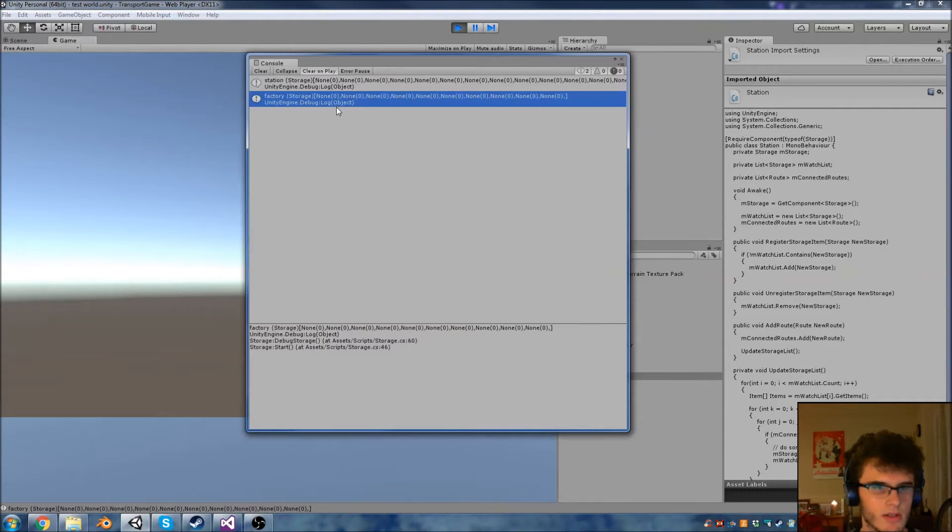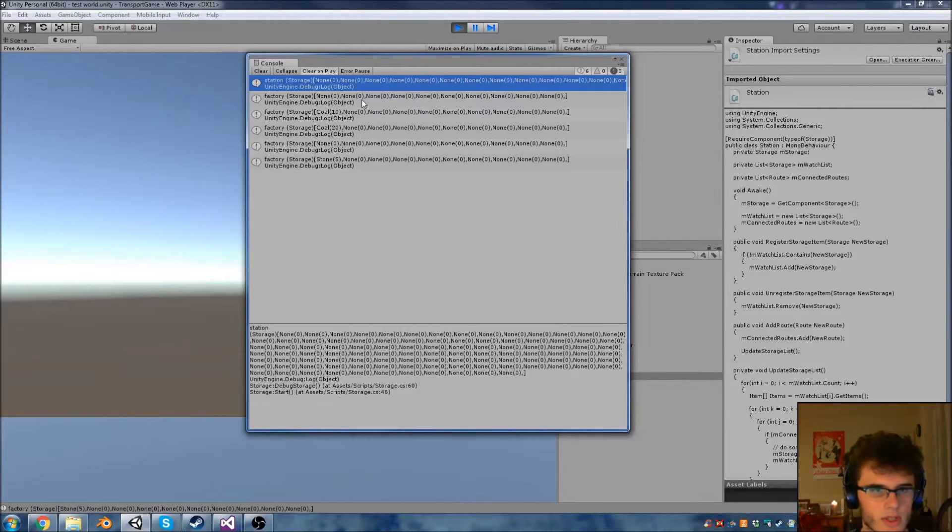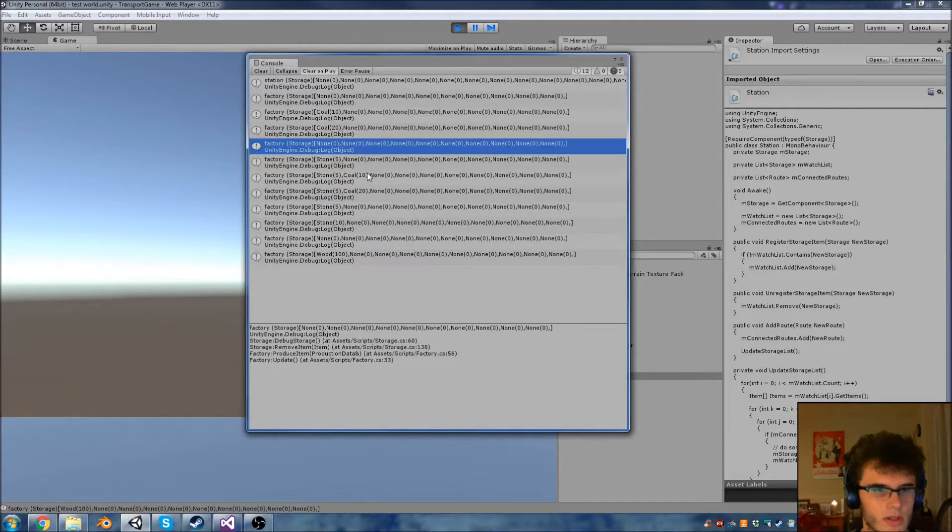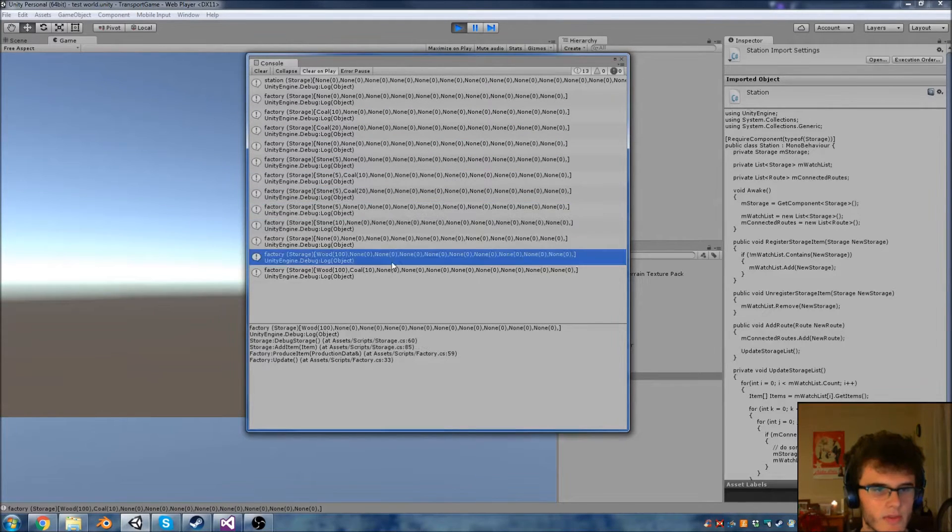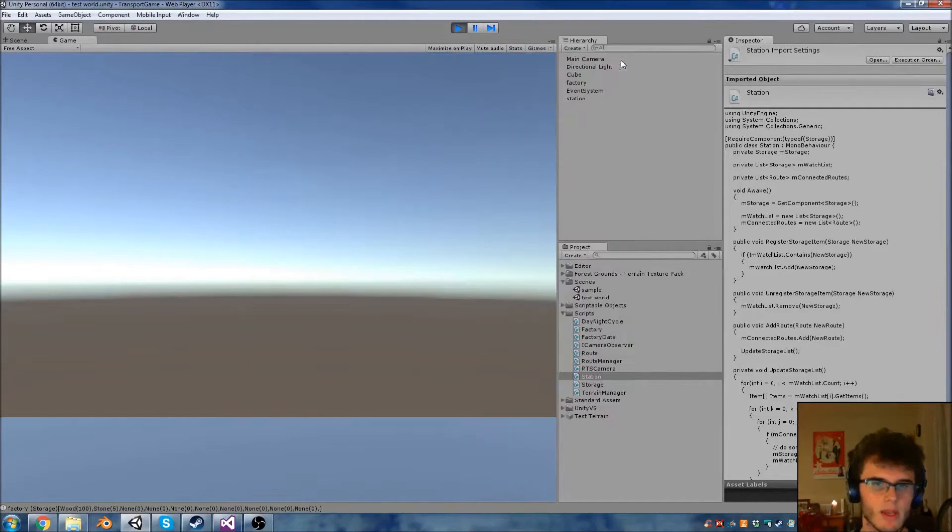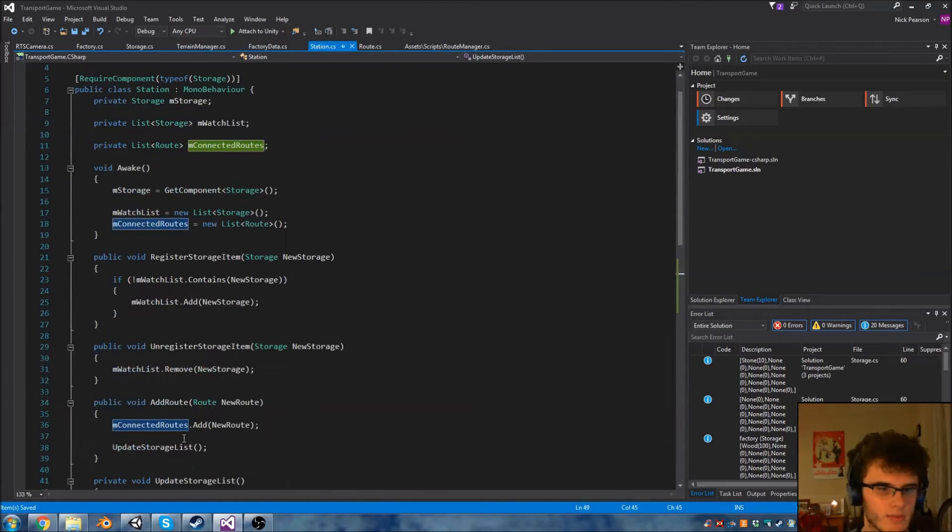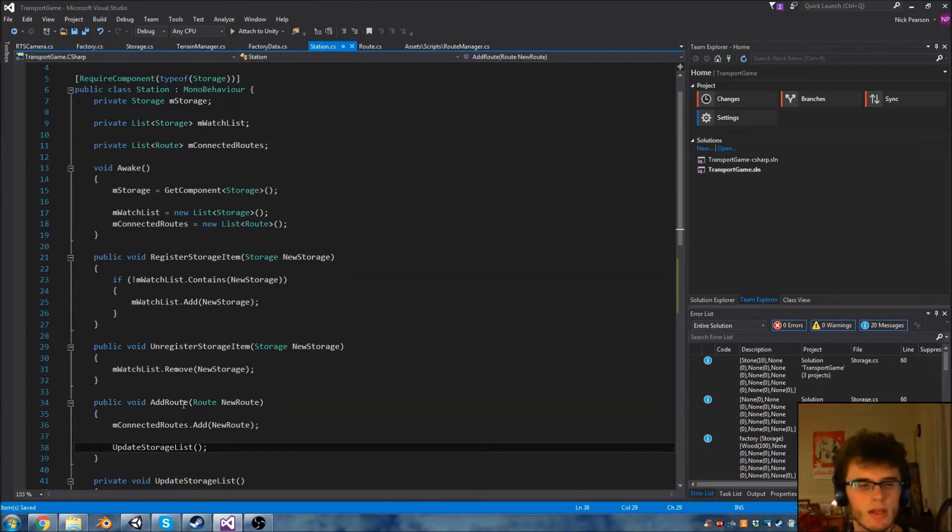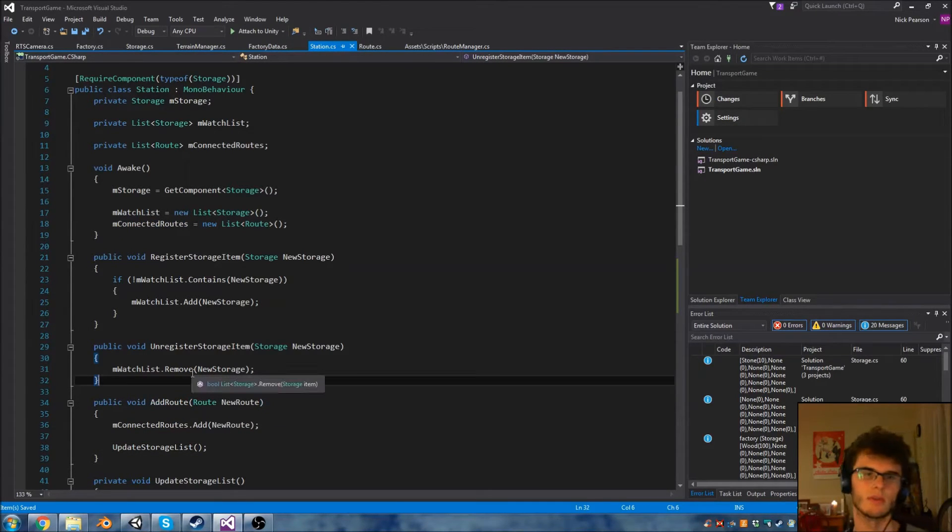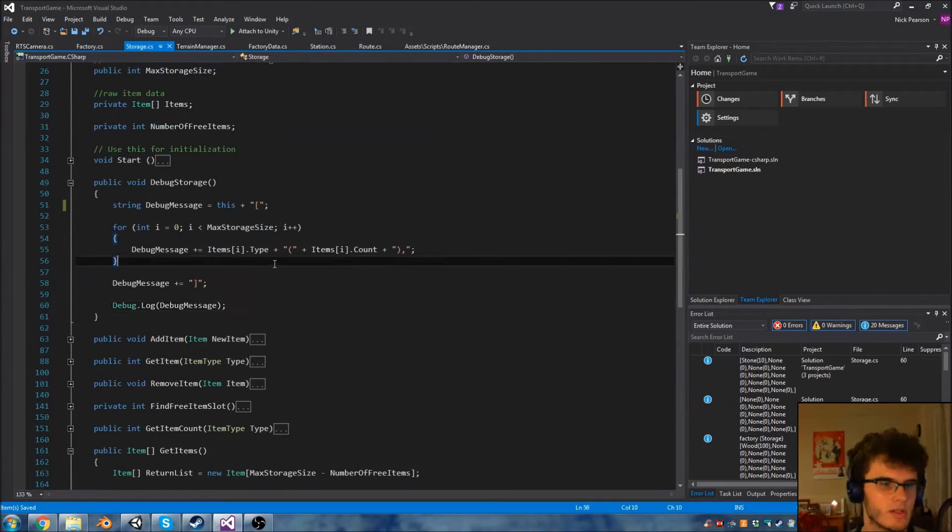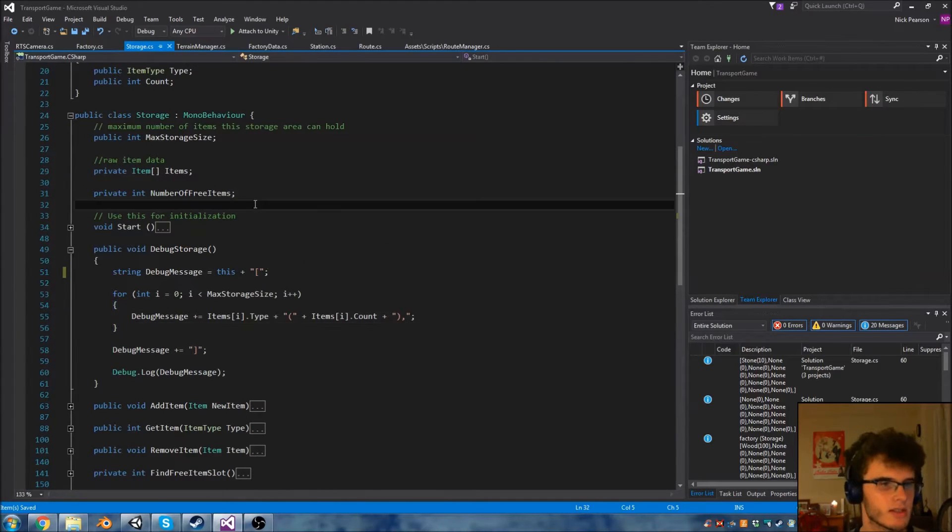See that compiles fine. The factory and the station initialize to zero which is fine. The factory gets some coal, but the station is never picking up on the fact there is coal there. That's because we're only calling updateStorageList every time a route is added. So what we want to do is call updateStorageList every time the storage list is updated. To do this we need to track when the storage list is updated, and I'm going to do this via an event.